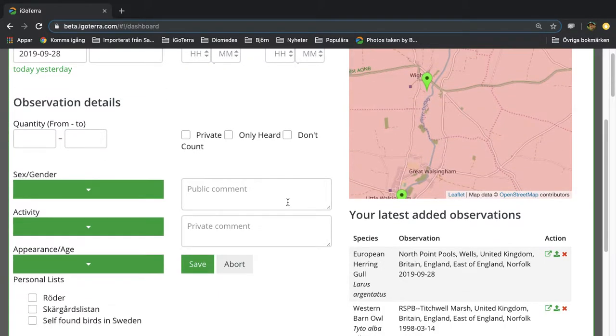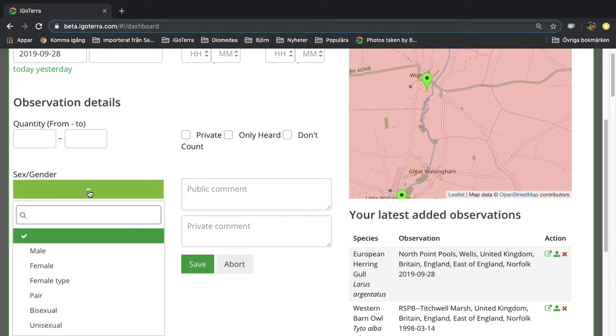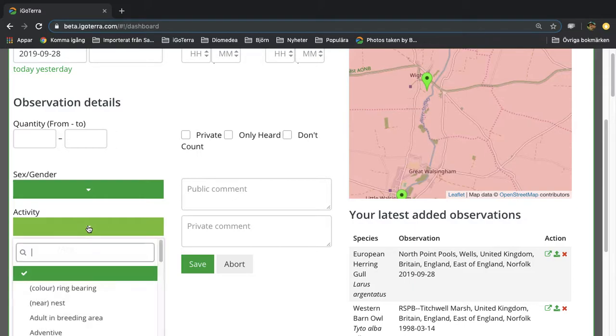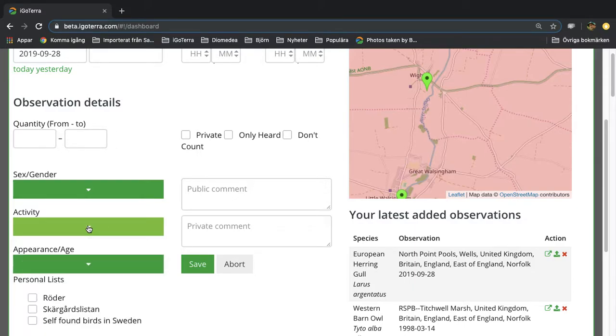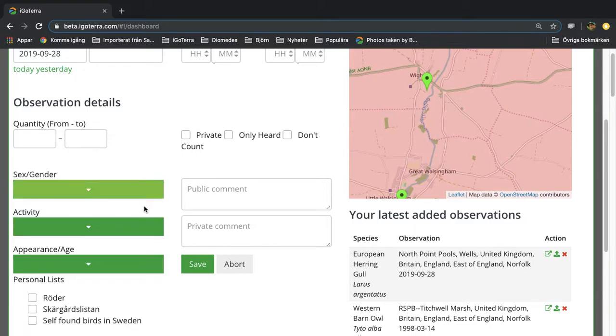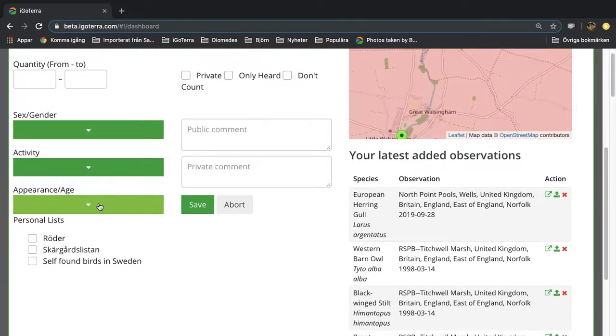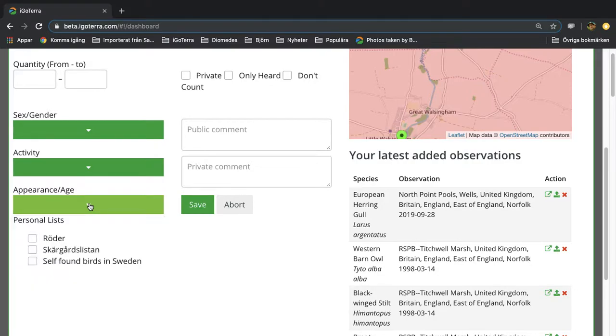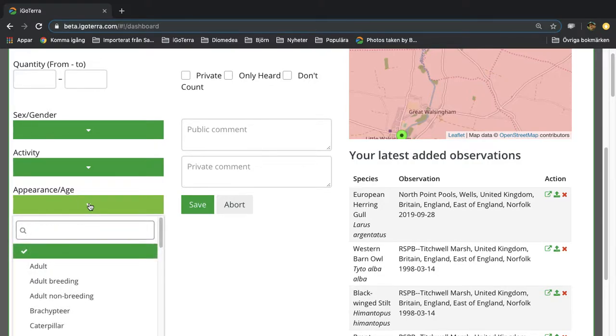You can also enter sex, gender. You can from the drop-down add more information about the activity, what the bird for example was doing. And you can also mark if it was an adult or breeding, non-breeding, or whatever. So all these are in the drop-down menus.